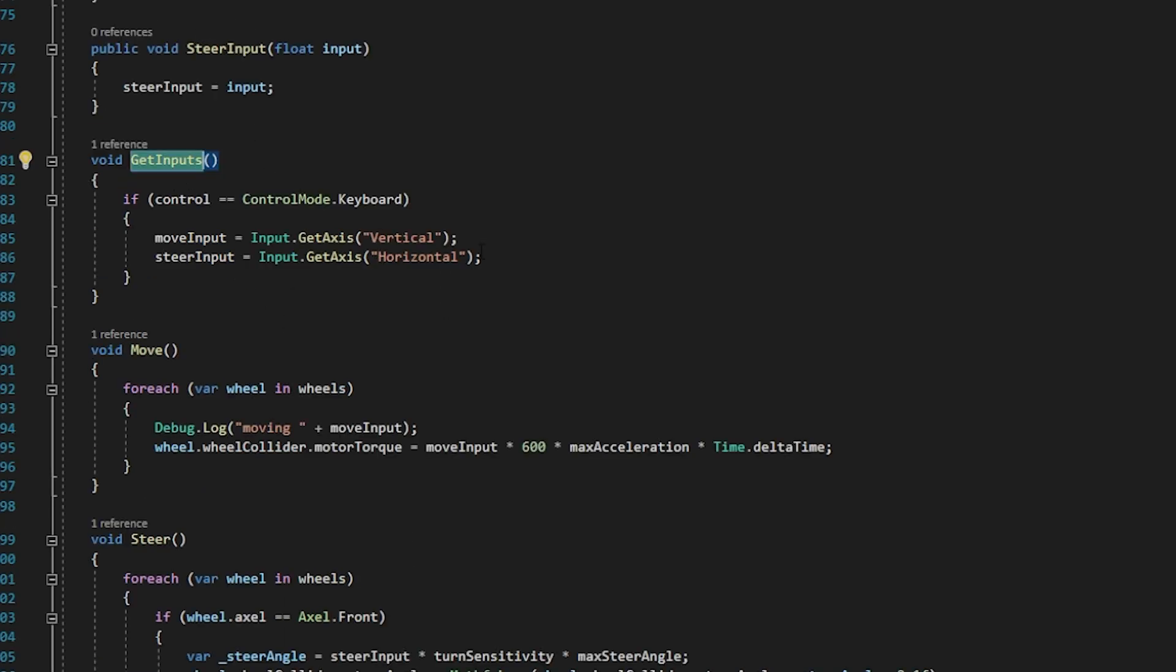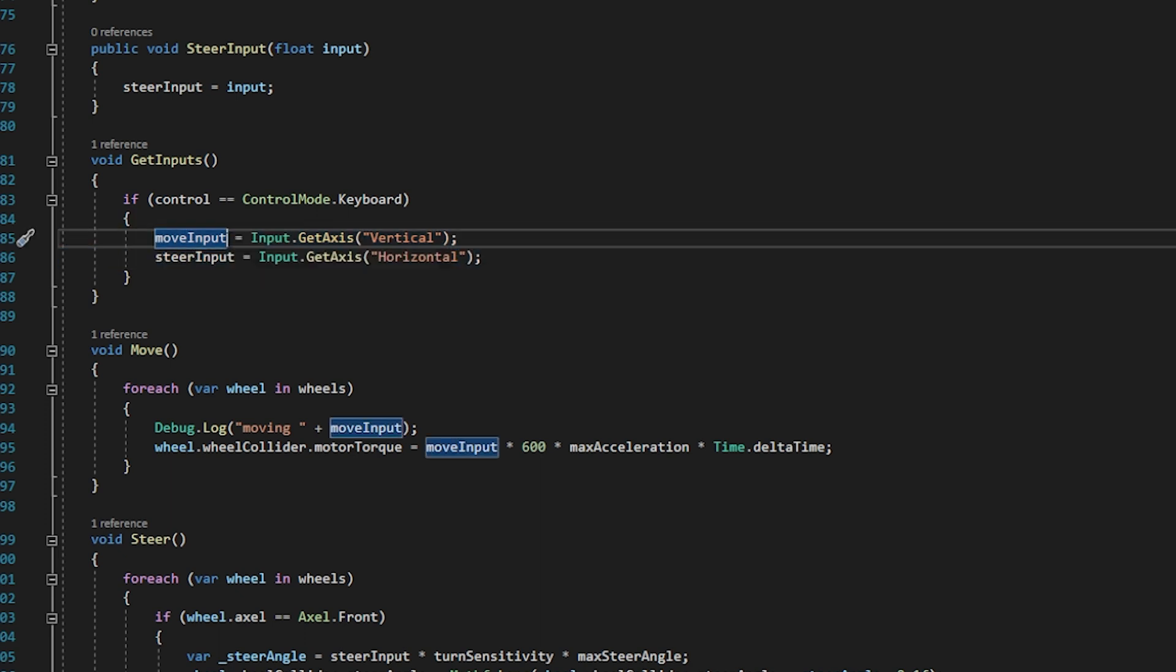Then let's see the get input method. In the get input method we get horizontal and vertical movements as inputs and take it as those variables.